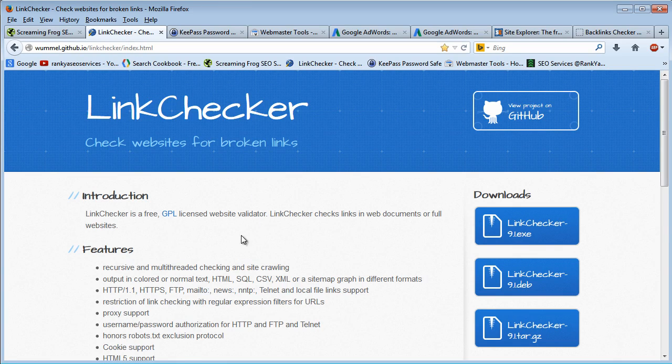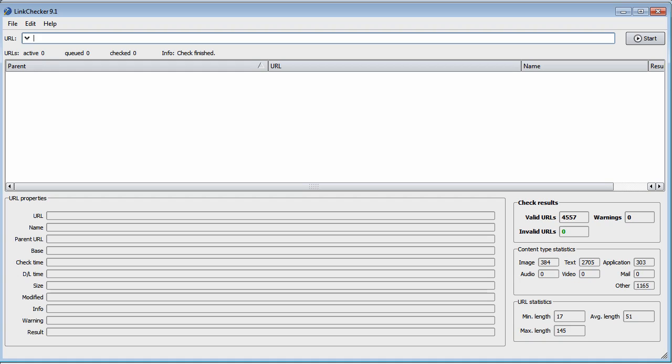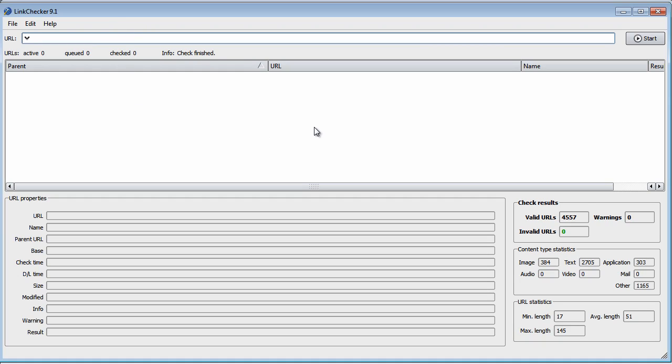We've also got a free link checker. All you do is enter the URL and check for broken links. You can do this for your own website and also your competitors. For your own website, you should know if you have broken links and fix them. You can run link checking on your competitors to see how well they're maintaining their website.